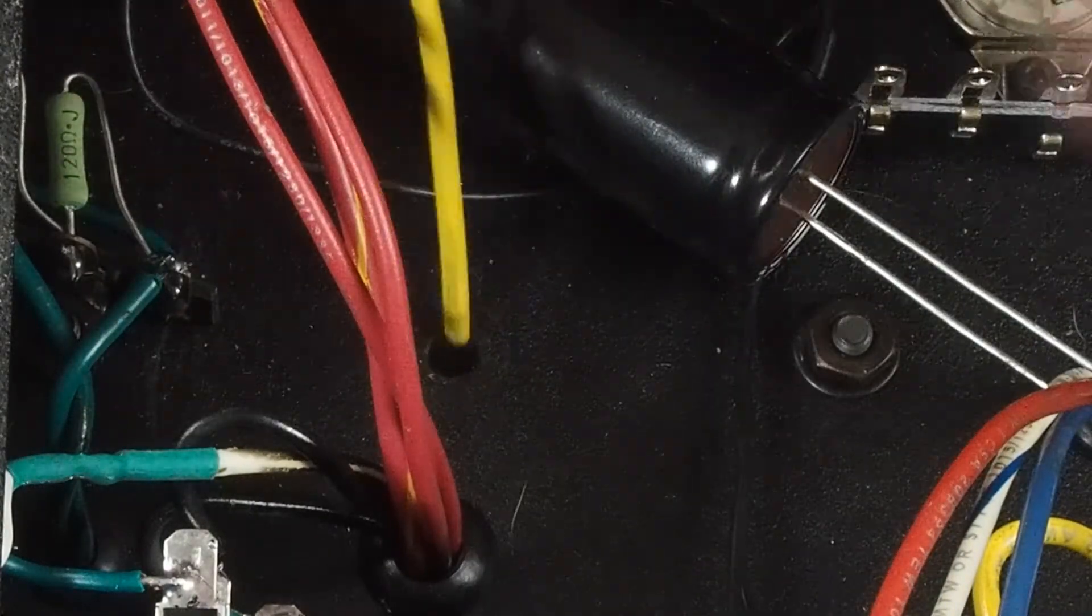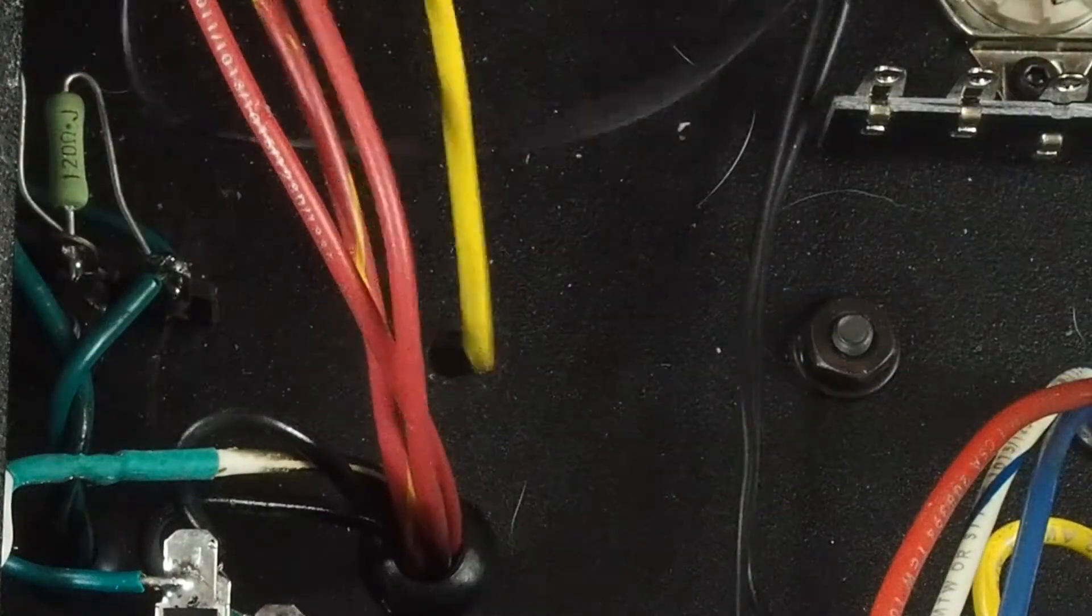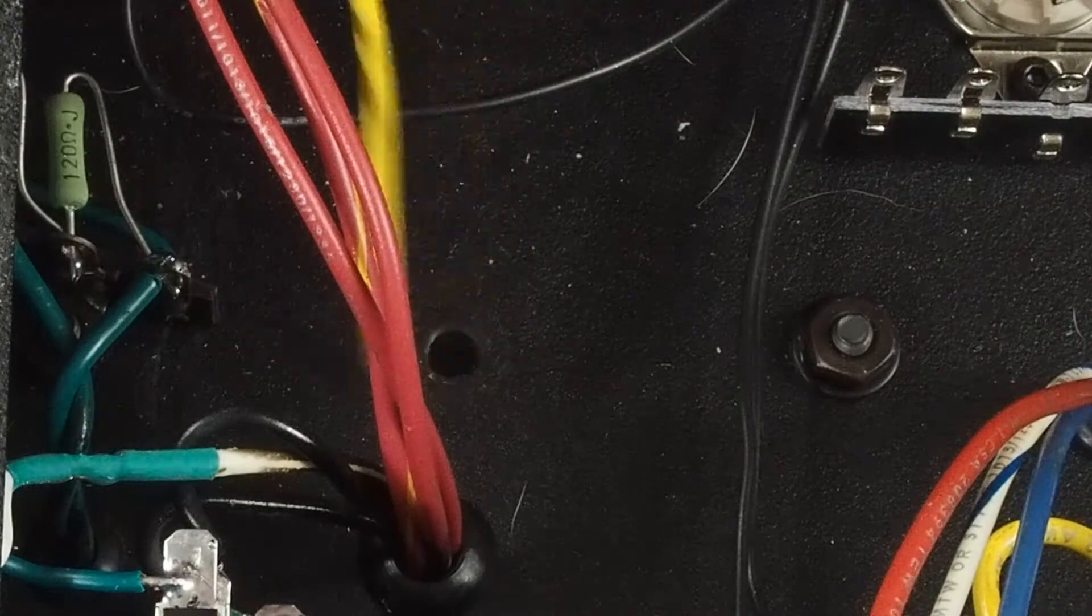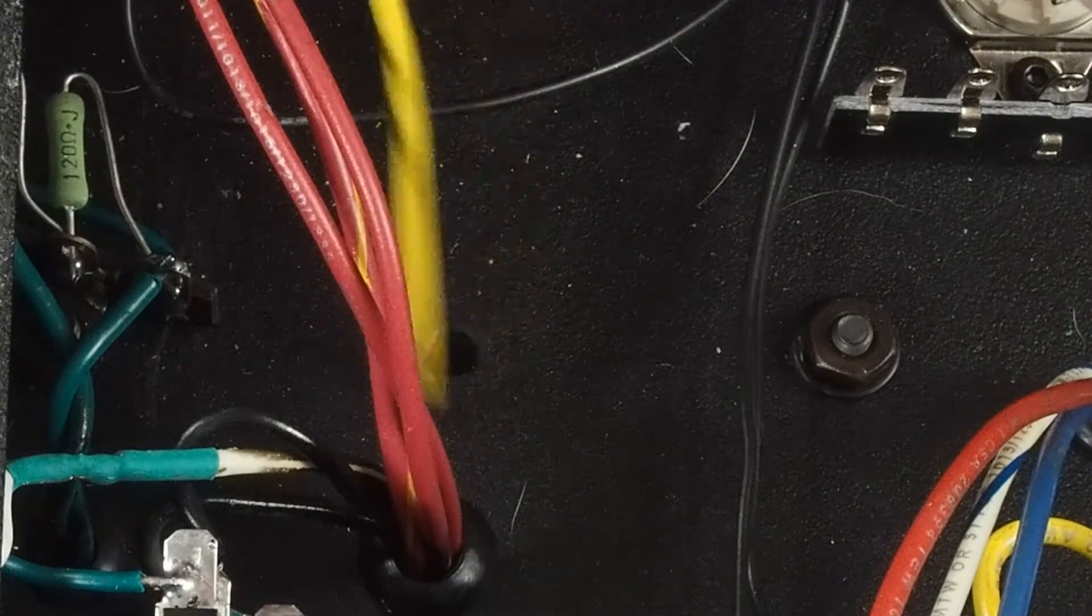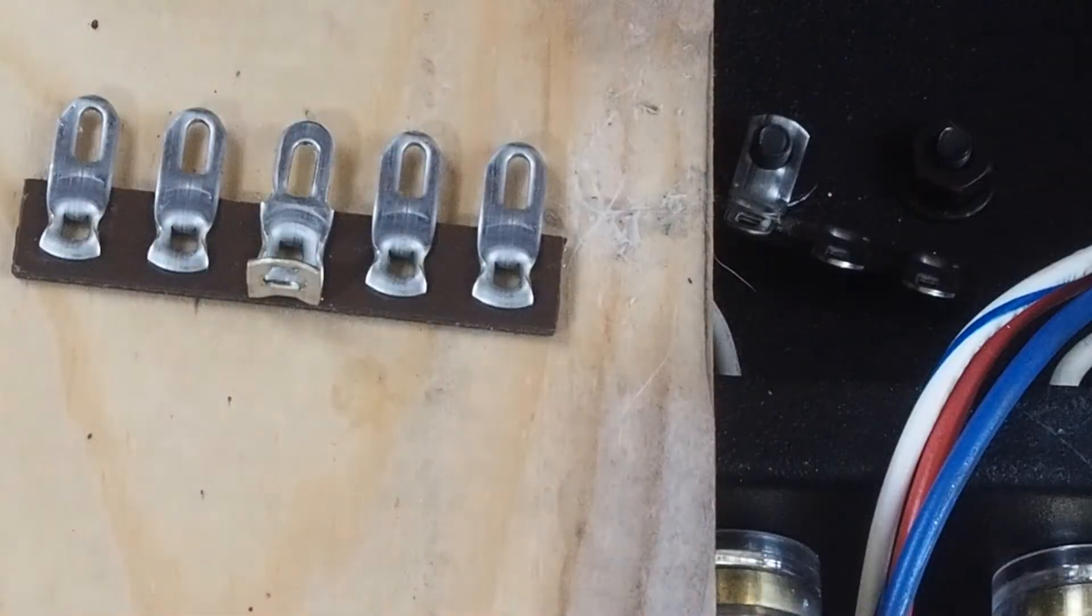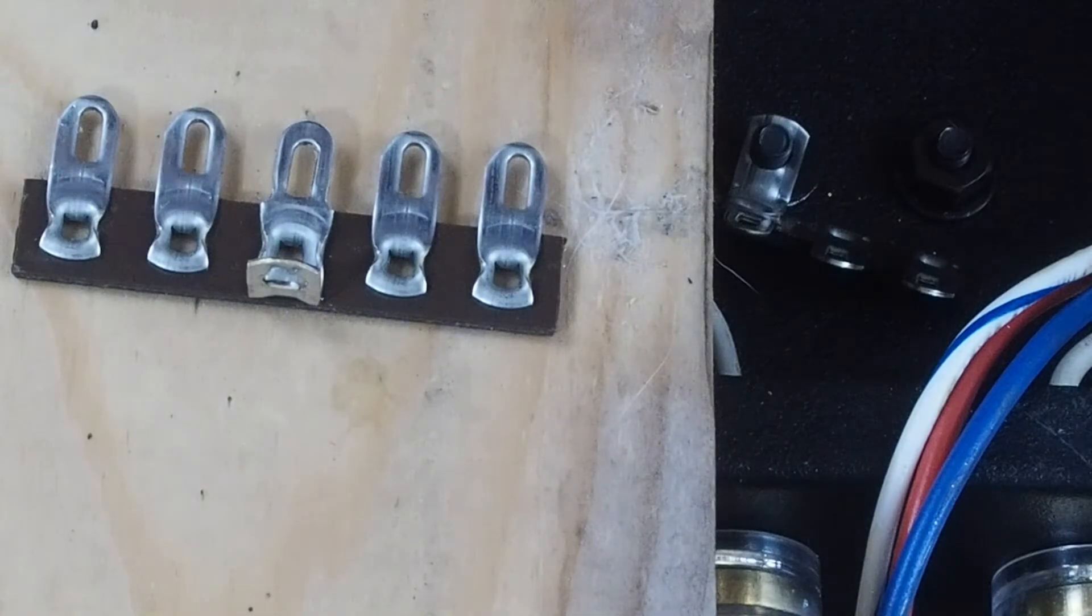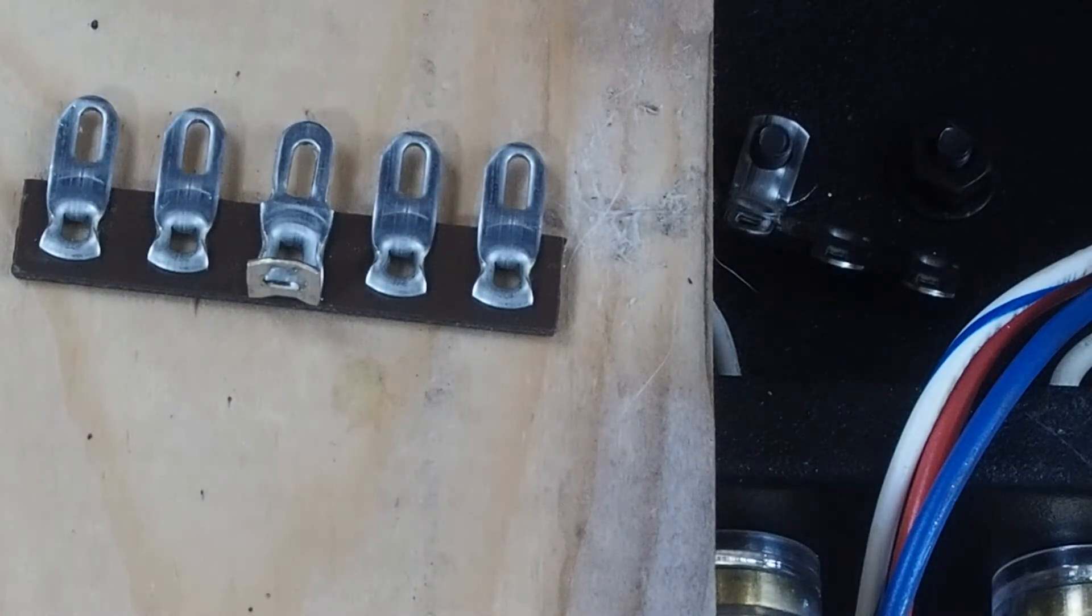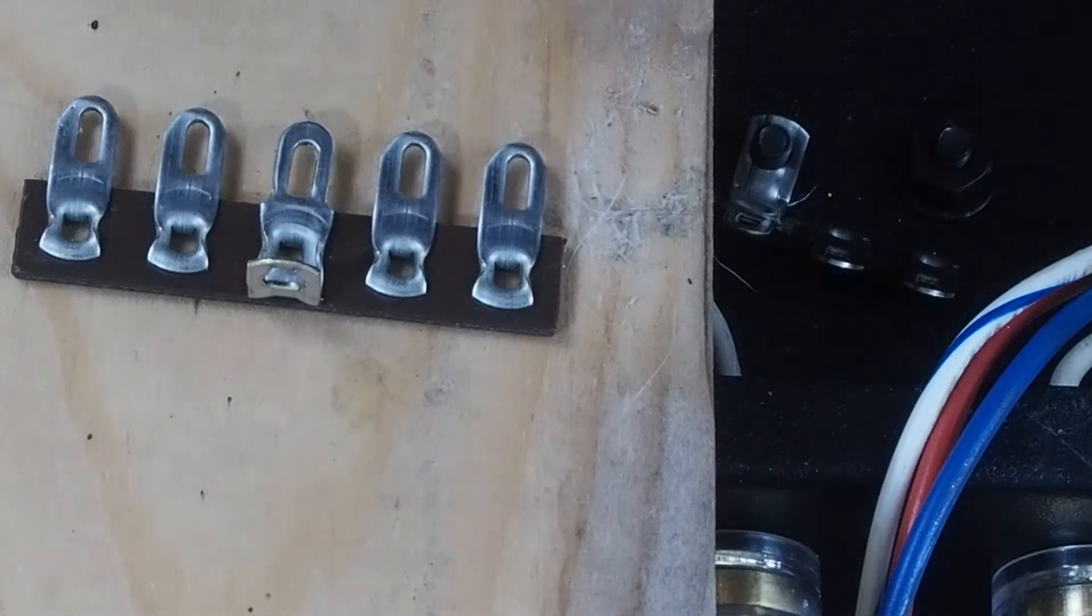I'm going to come in here with a dremel and grind off this powder coating so that this gets a really good ground here. The other little trick I'm going to do is I'm going to create a second ground point.